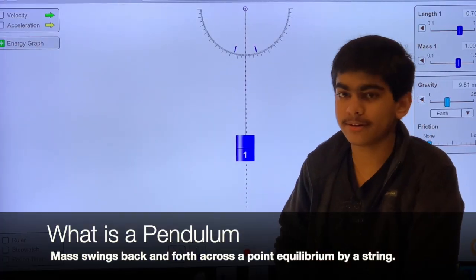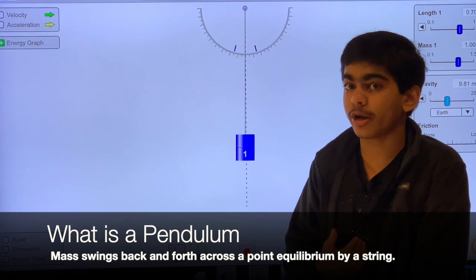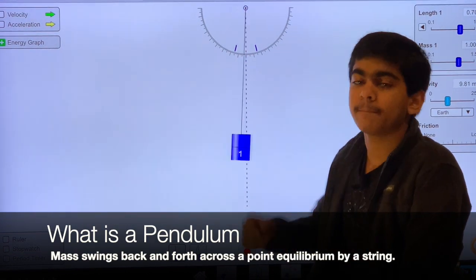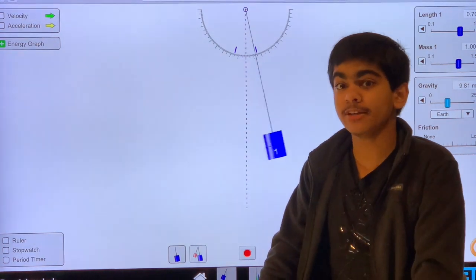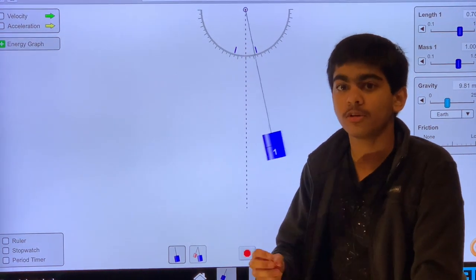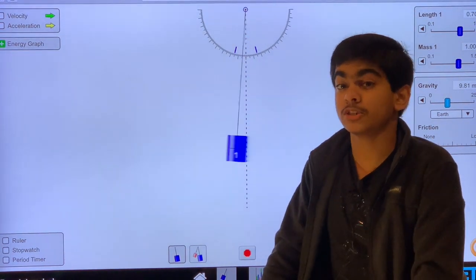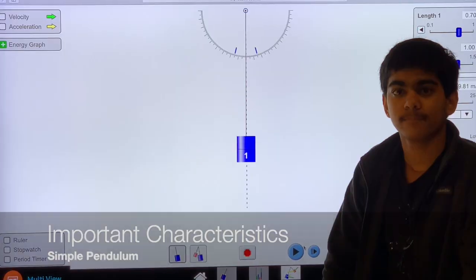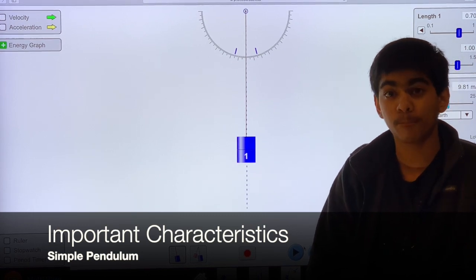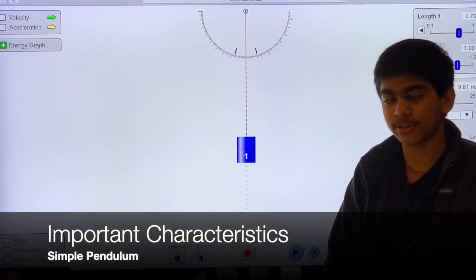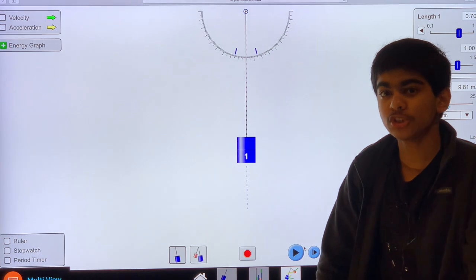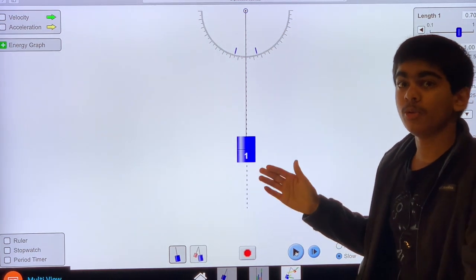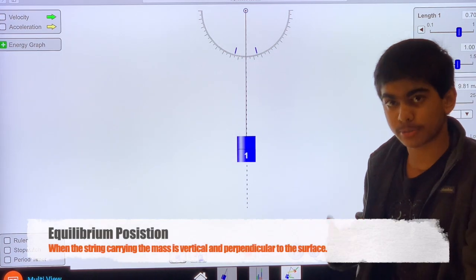So what is a pendulum? A pendulum is basically where a mass is hung by a string, as we can see in this virtual experiment. The pendulum's motion is basically where the mass swings back and forth with the only force of gravity — there is no other force acting on the object such as friction or air resistance. When the pendulum string is in a vertical position, we say that the pendulum is in its equilibrium position.